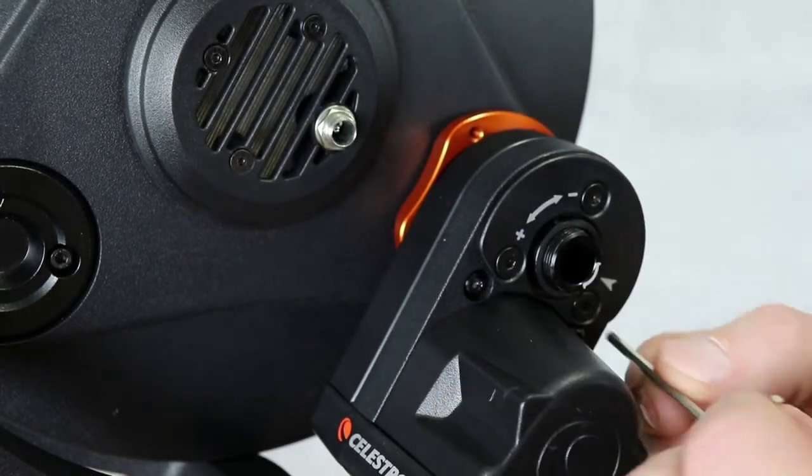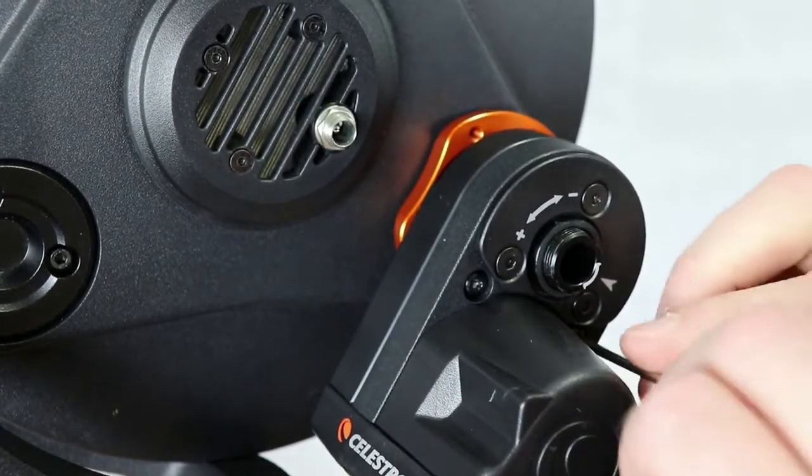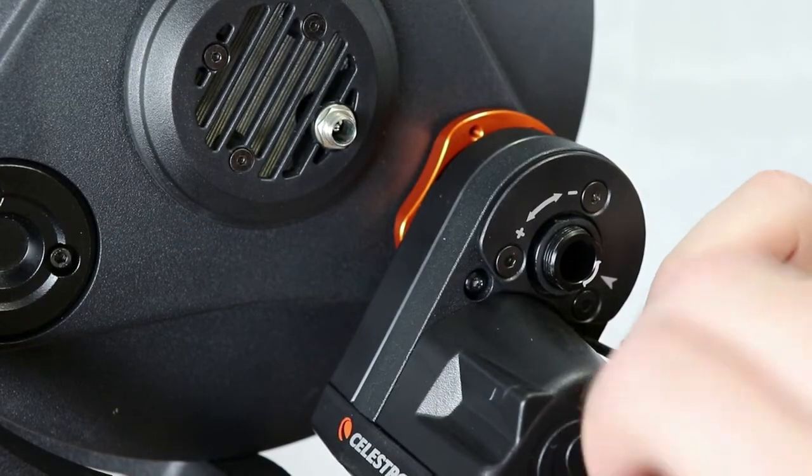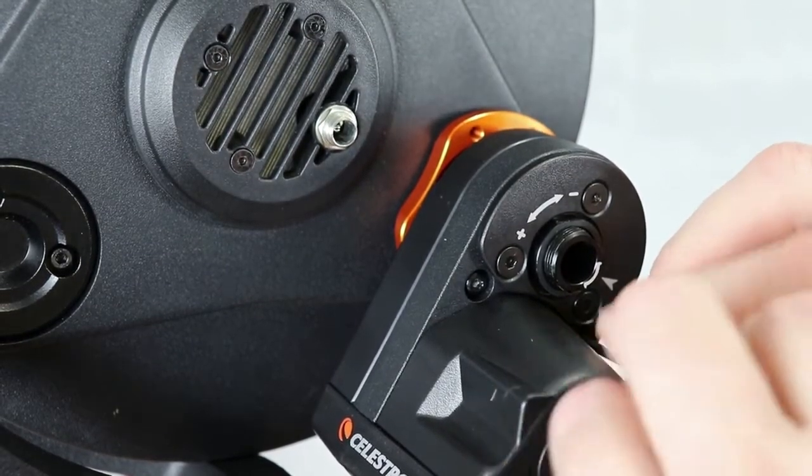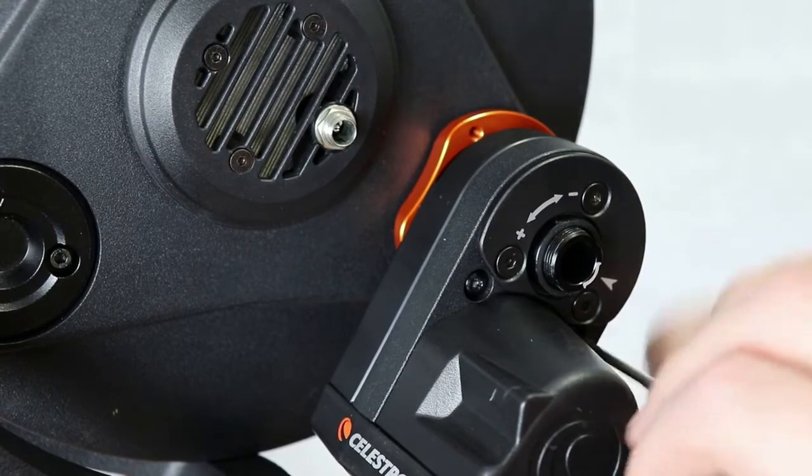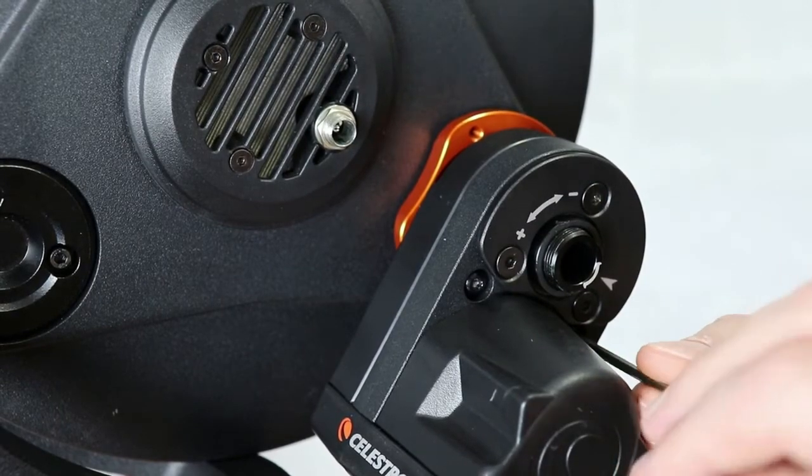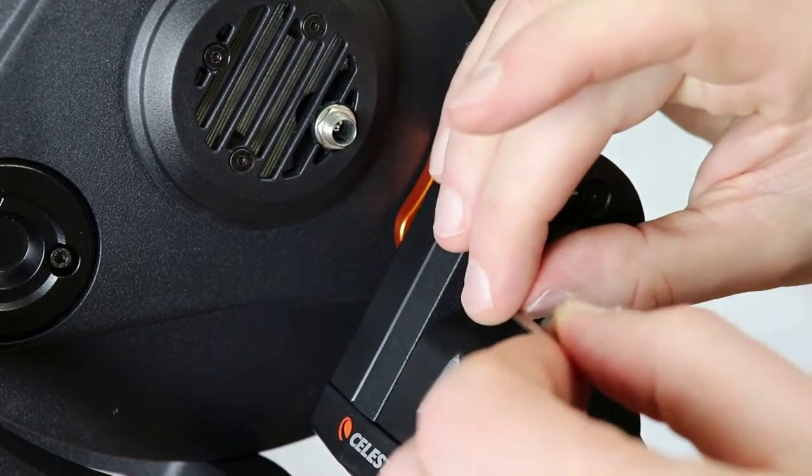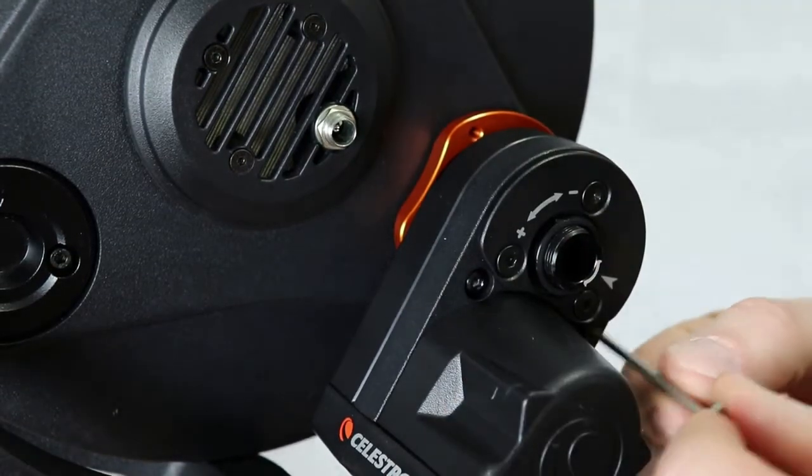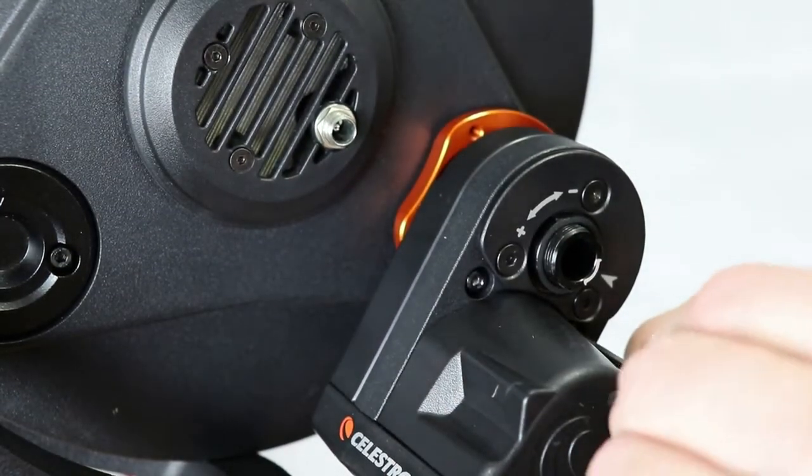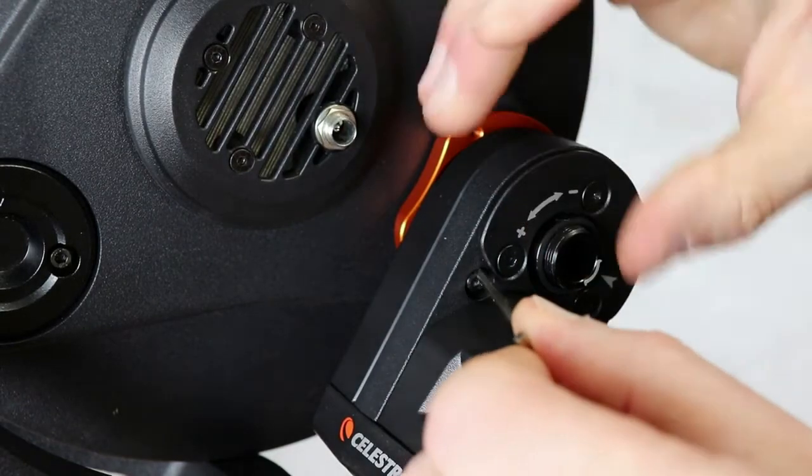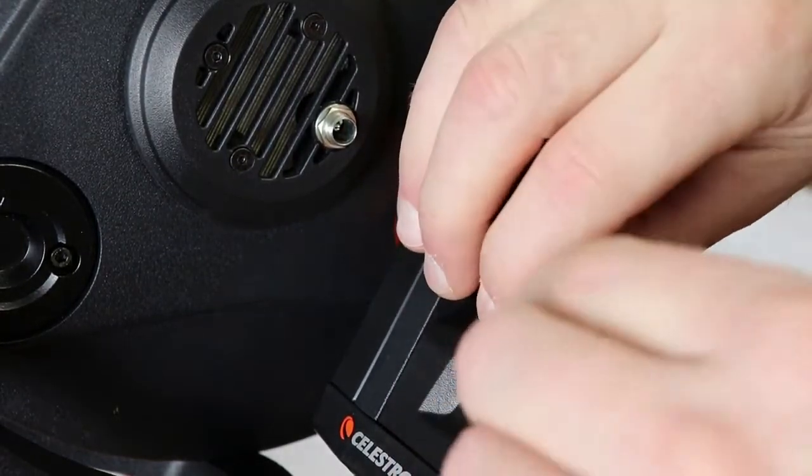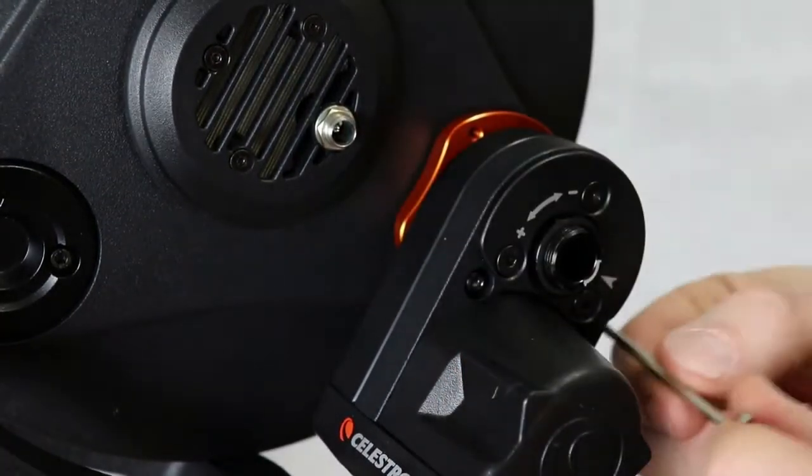Now it says to alternate tightening back and forth on each side, snug one side down, snug the other side down. There we go. A little bit more snug, a little bit more snug. You don't need to hammer down on these. You just need to snug them up tight. There we go.